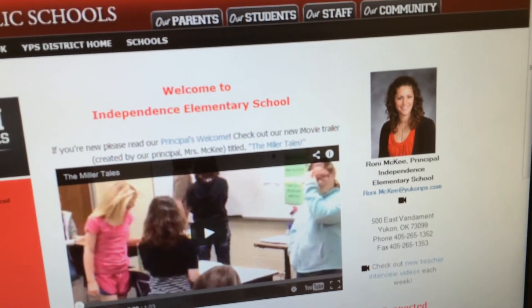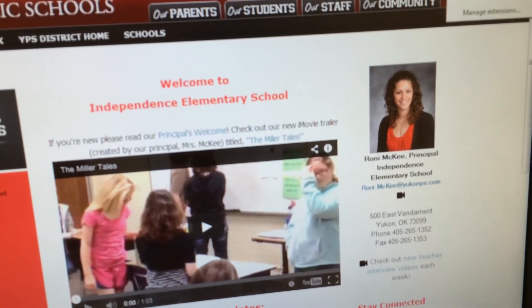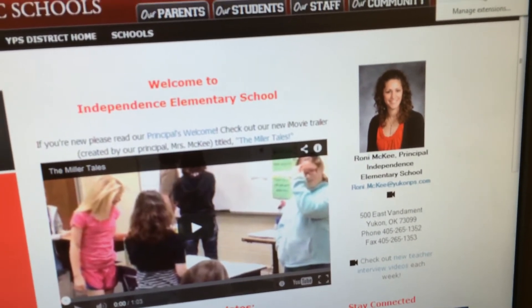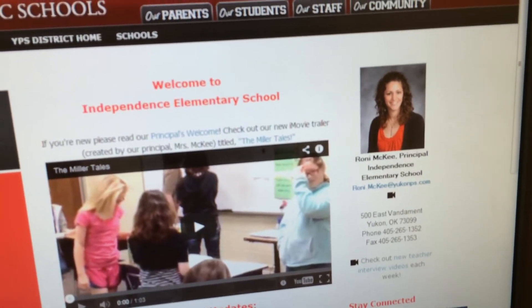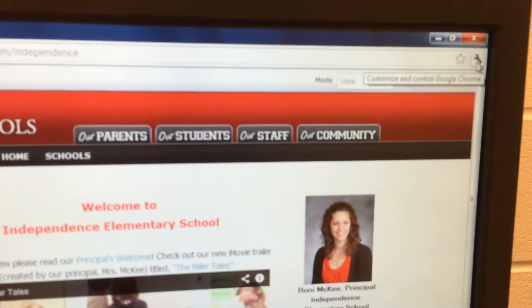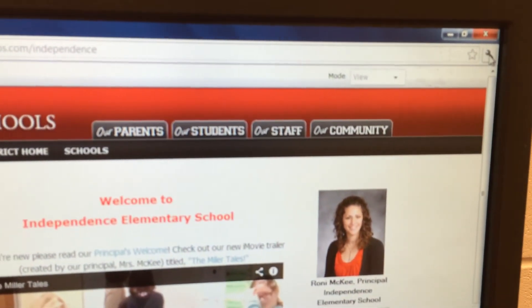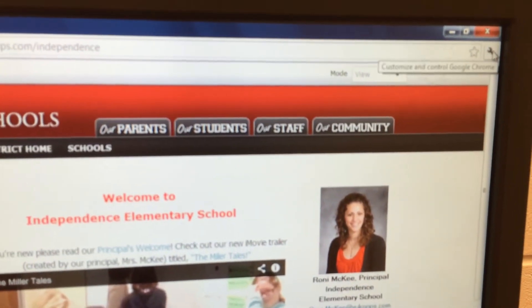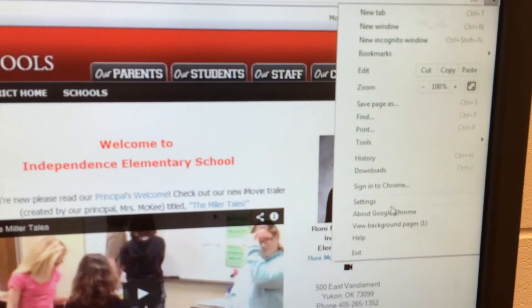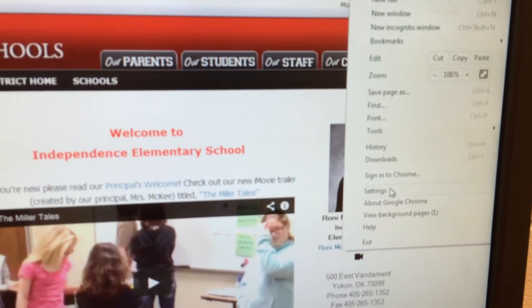There's some kind of an ad thing — Avast has that little browser thing. I'm going to hide that. Then I'm going to click on the tools menu and go down to settings.